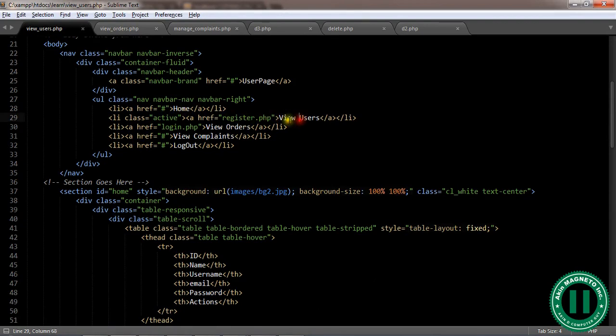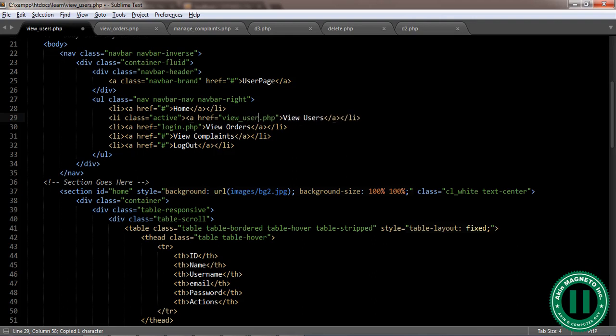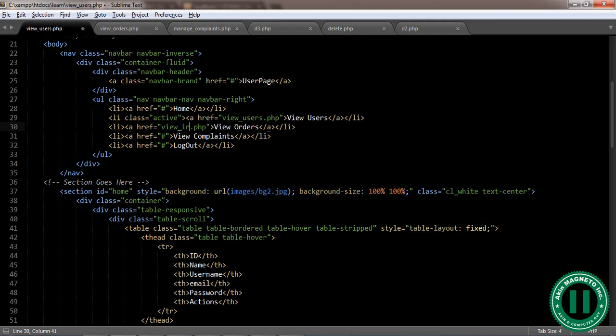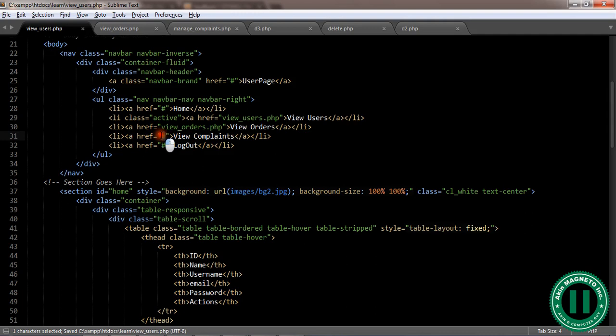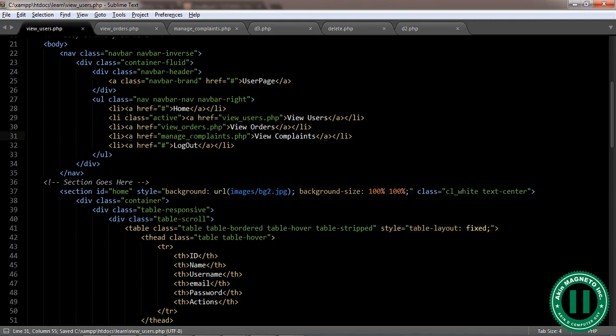Let's first start with view users. View_users.php. The next one here is view orders, view_orders.php. The next one is manage complaints, manage_complaints.php. Now the last one is logout which doesn't have anything.